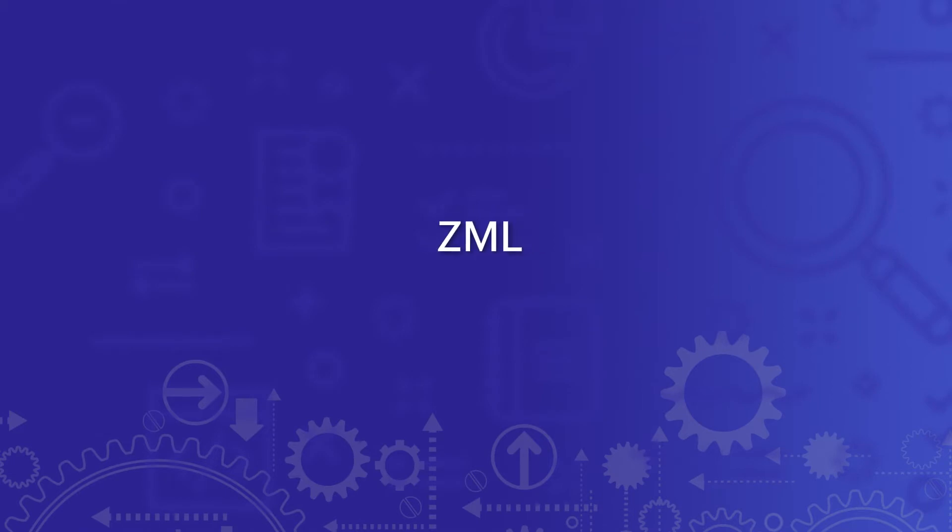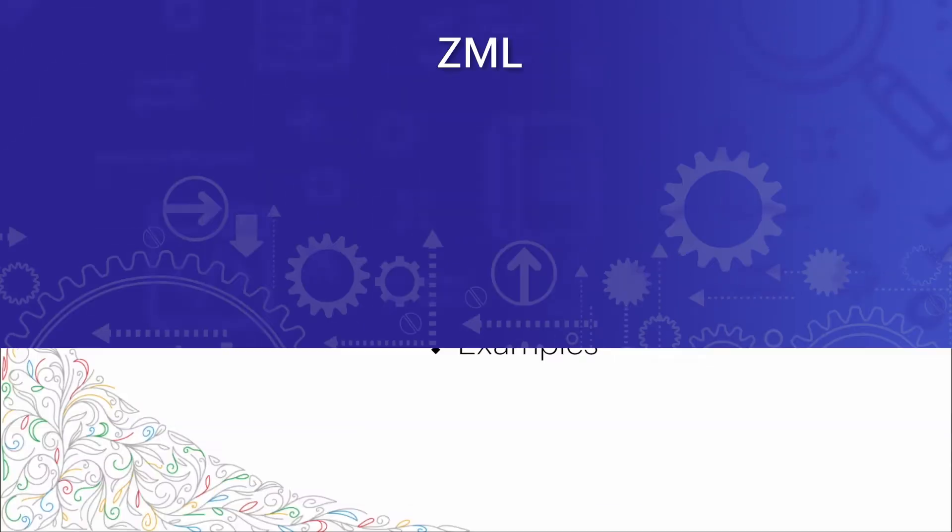Welcome. Today we're going to talk about Zoho's markup language, or ZML.